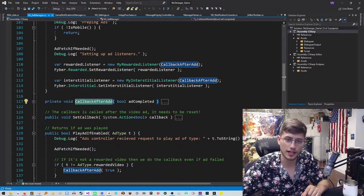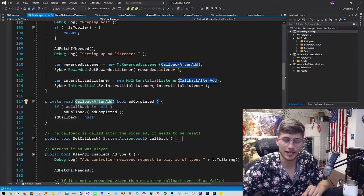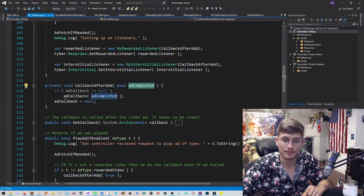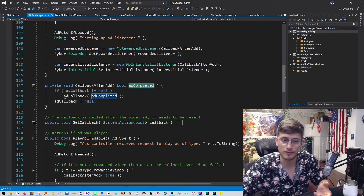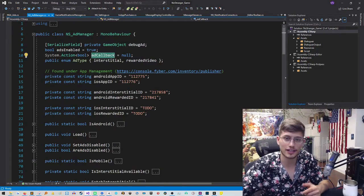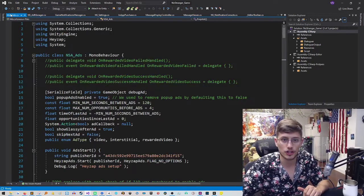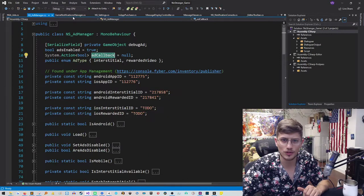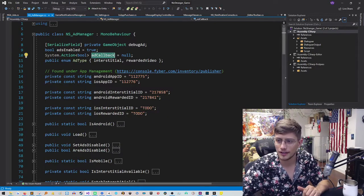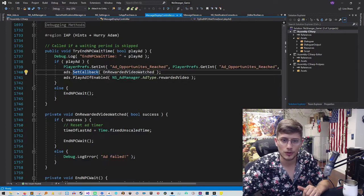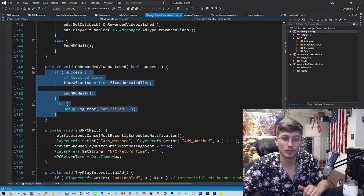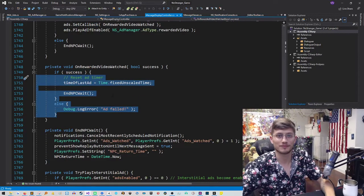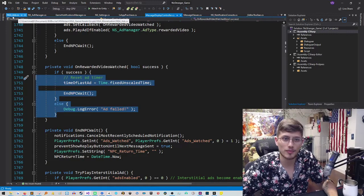But after it shows the ad, because we did this line of code and this line of code, it will, after the ad, go to this method, telling us whether or not the ad completed successfully. We're going to take that boolean and return it to whatever the action is that the user specified. Which in this case, as I think we saw, was over here, where it will determine whether or not it should skip the conversation. So that is the script, ns underscore ad manager.